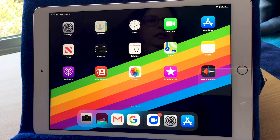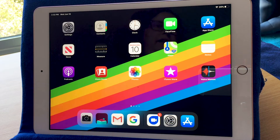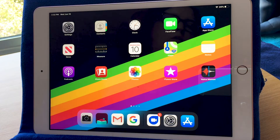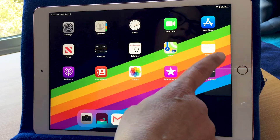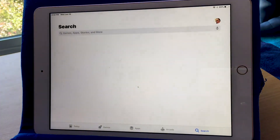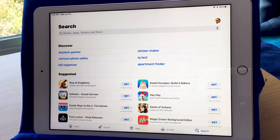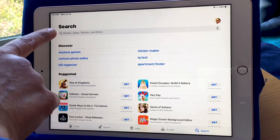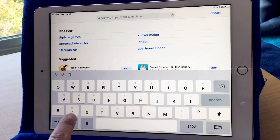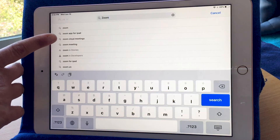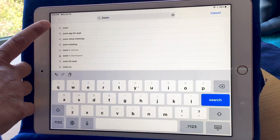First thing we want to do is go to the App Store and look for the Zoom app. The App Store is the blue app with a white A. You should have it on your home screen. If not, swipe between home screens and look for it. When I open the App Store, I can use the search button, or make sure the search with the magnifying glass is highlighted in blue. I'm going to tap the search bar and type the word Zoom. You'll see search results come up, so I'm going to choose the first one, which is just Zoom.